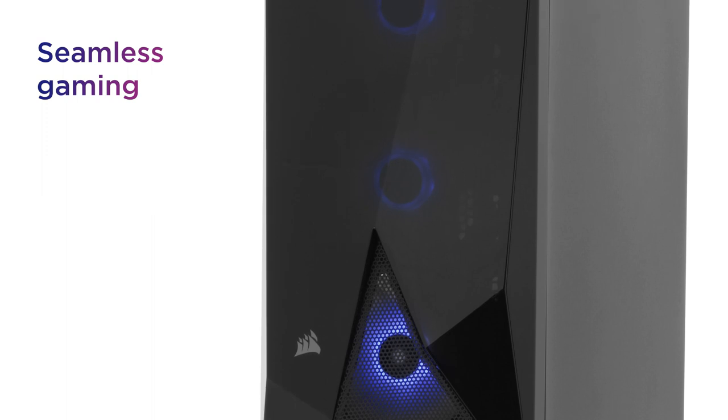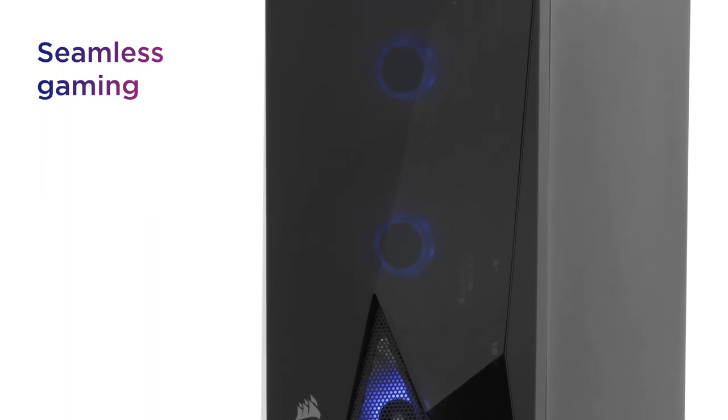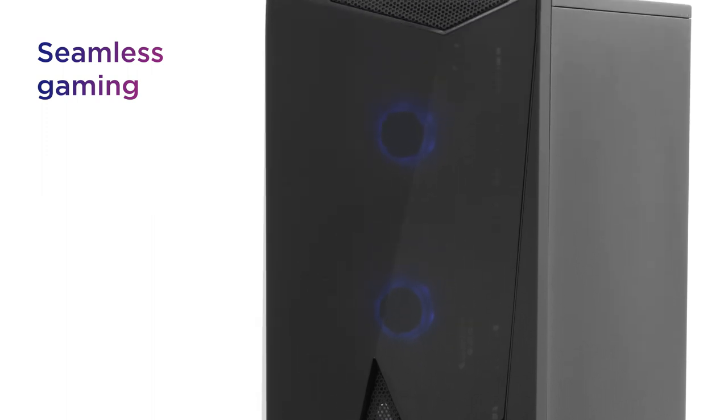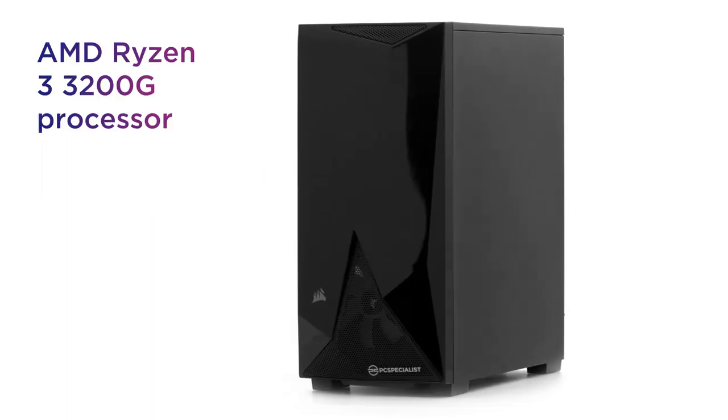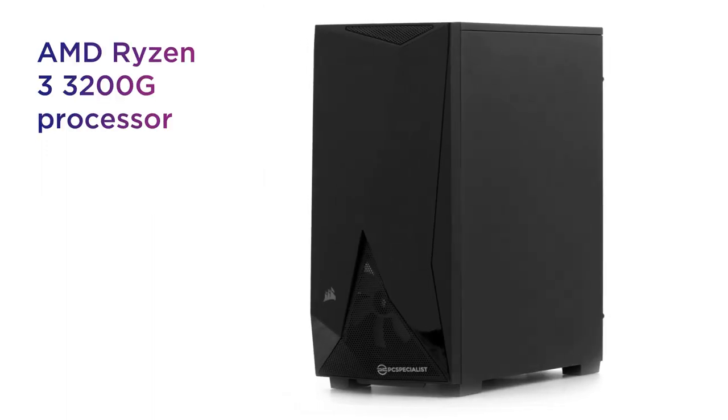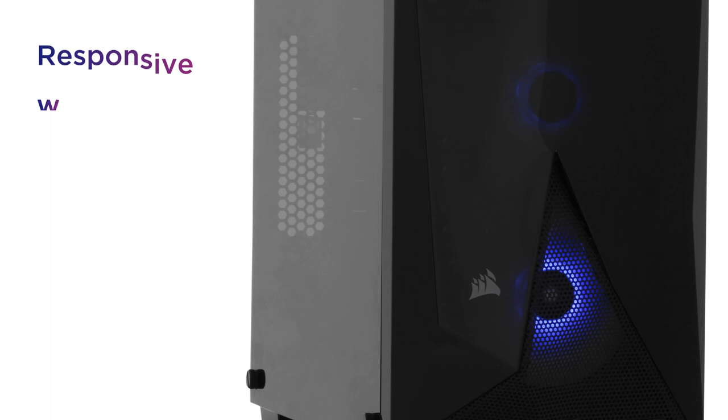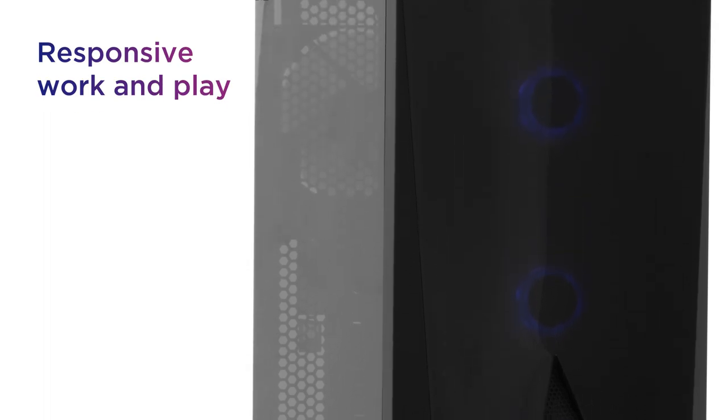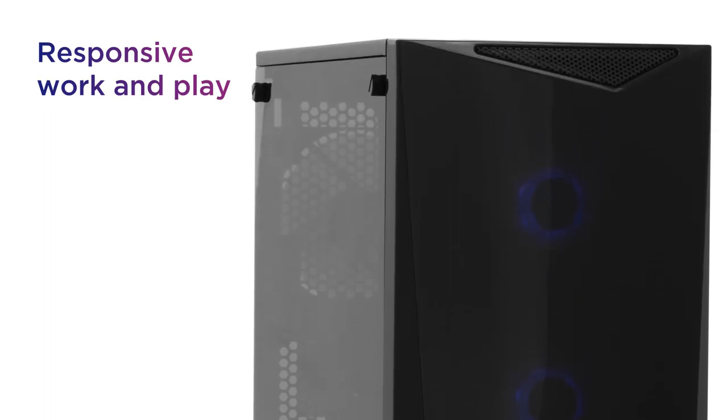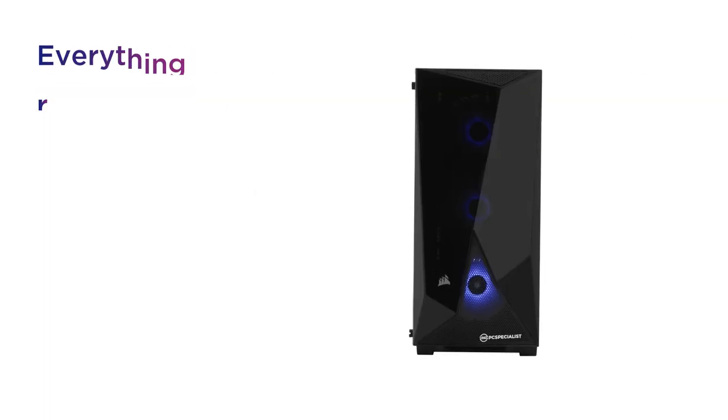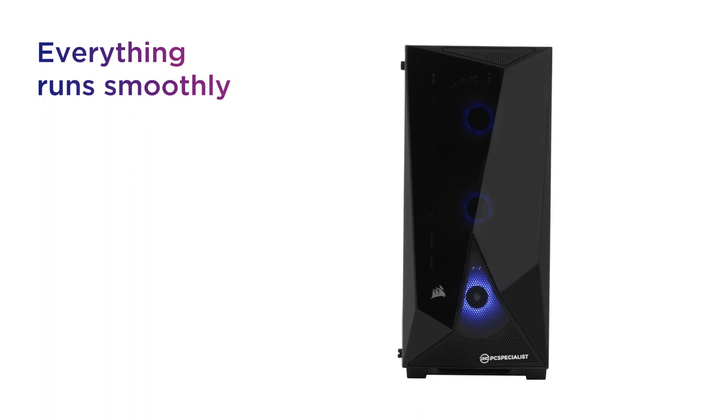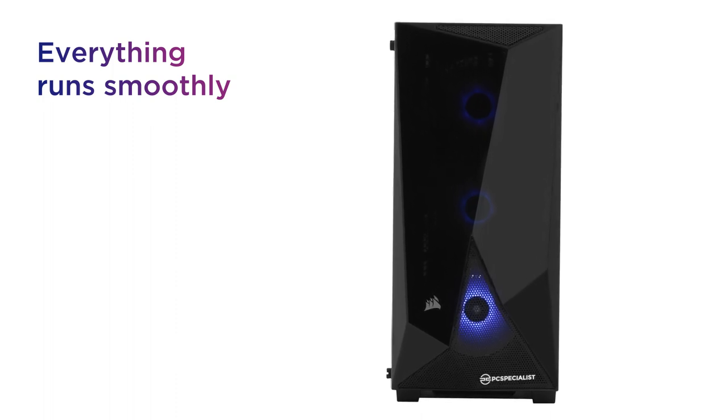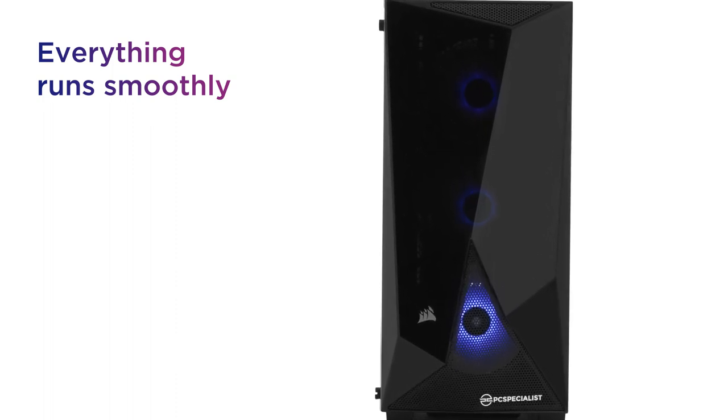Make the most of powerful performance and enjoy seamless gaming with the AMD Ryzen 3 processor. It delivers a responsive experience for all of your work and play, making sure that everything runs smoothly no matter how demanding things get.